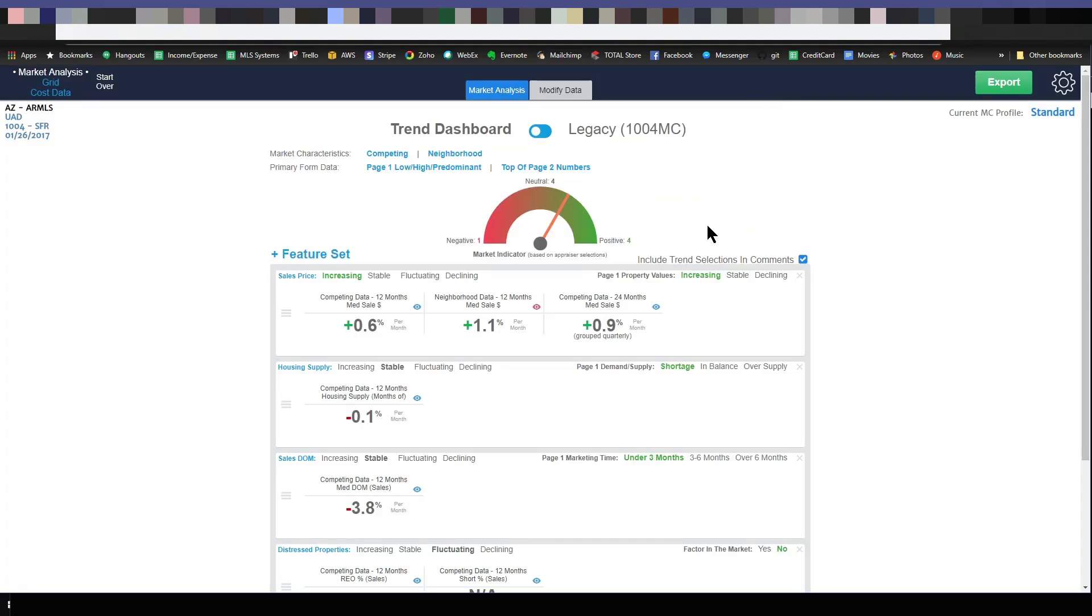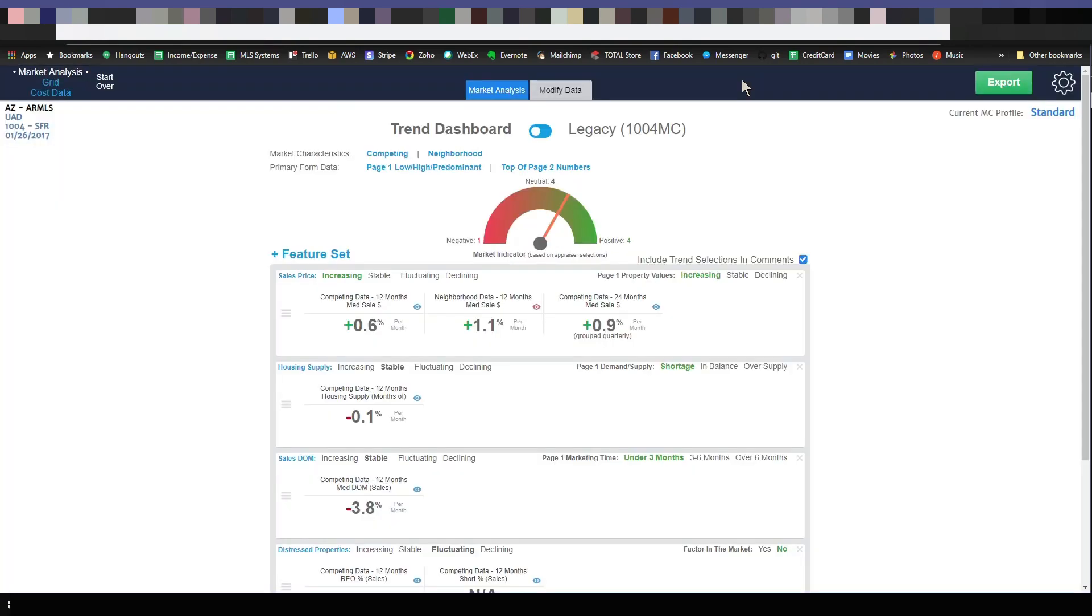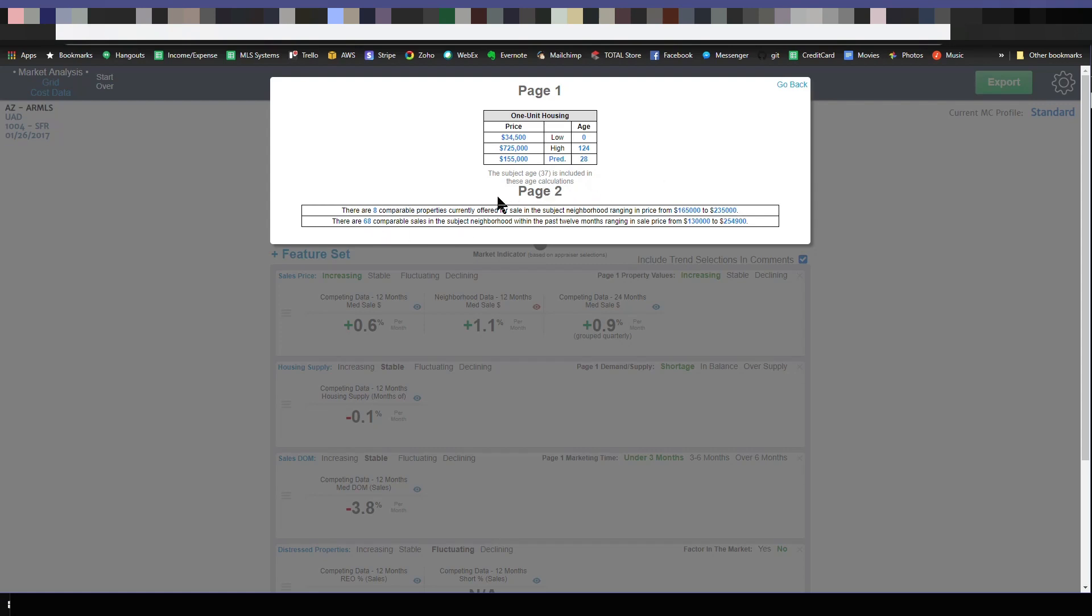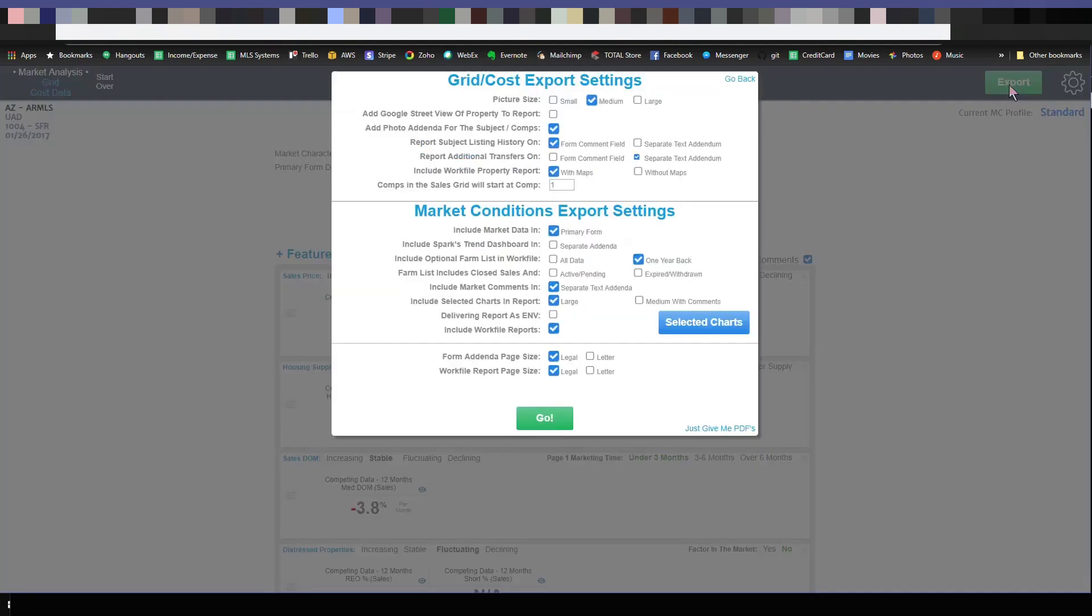The last thing you're going to want to care about is when you hit export, how is it going to load this data into your report? So I'm including the market data in my primary form. By the way, that is the primary form being this data right here. So I can click here and show you it's talking about the one unit housing. So the low, high and predominant price and age. Then it also shows the page two range for your comparable listings and your comparable sales. And for a condo, obviously that would be page three information.